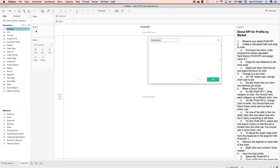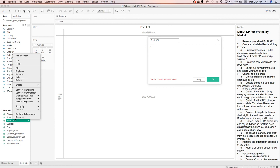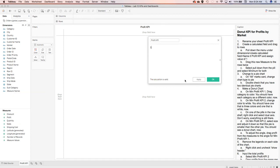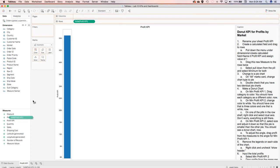Next, we're going to create a calculated field and call it Profit KPI. We're going to assign it a value of one. So Profit KPI is now created. We're going to take this new measure and drag it to the rows twice.